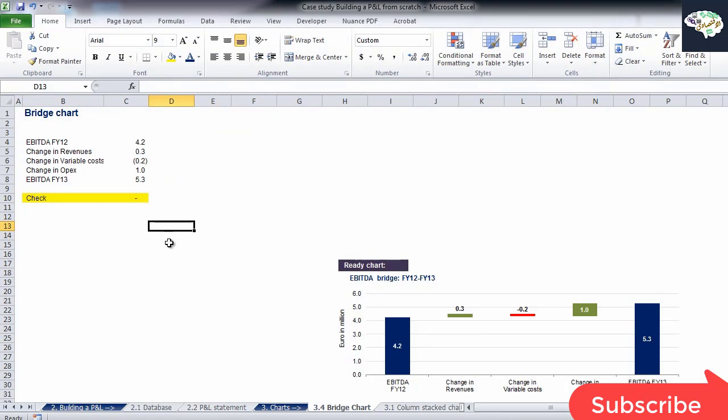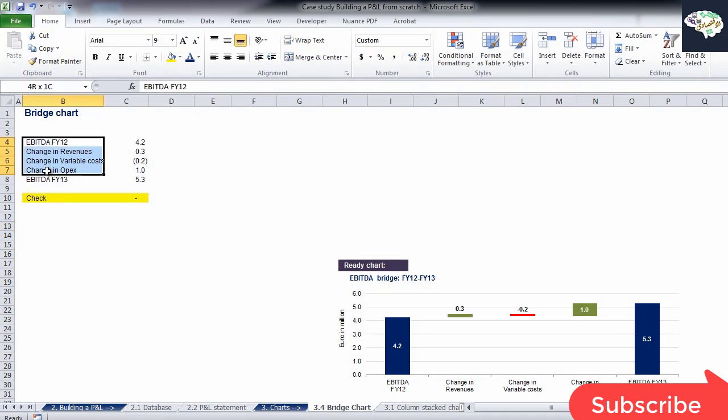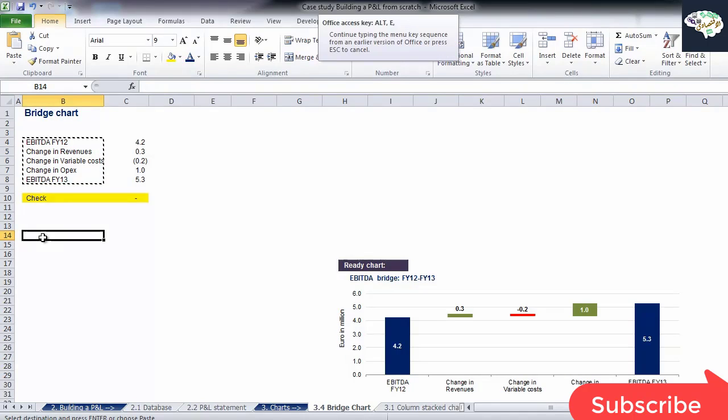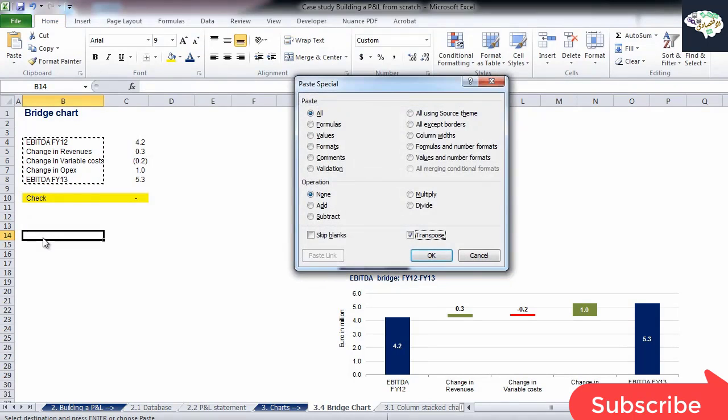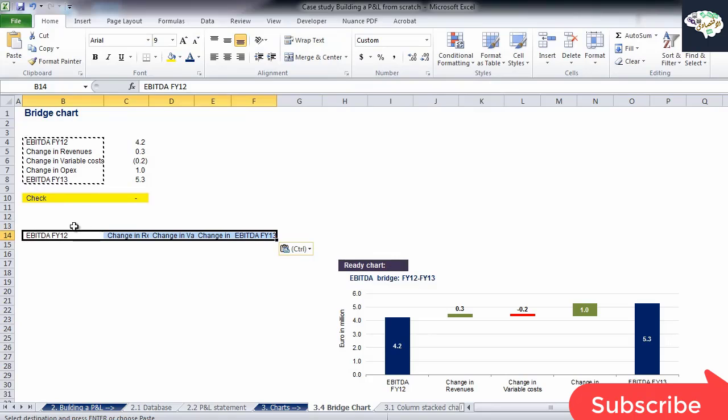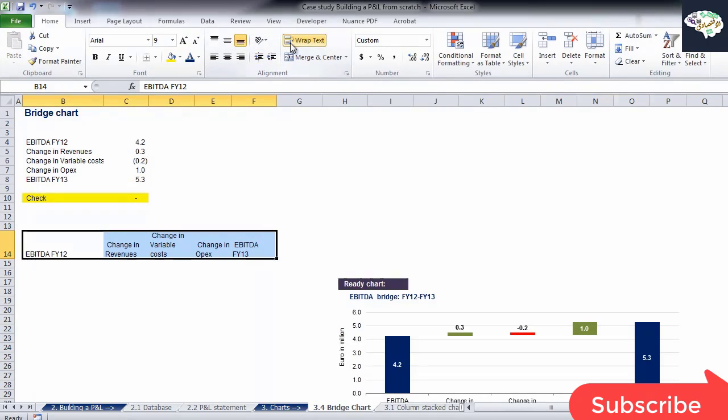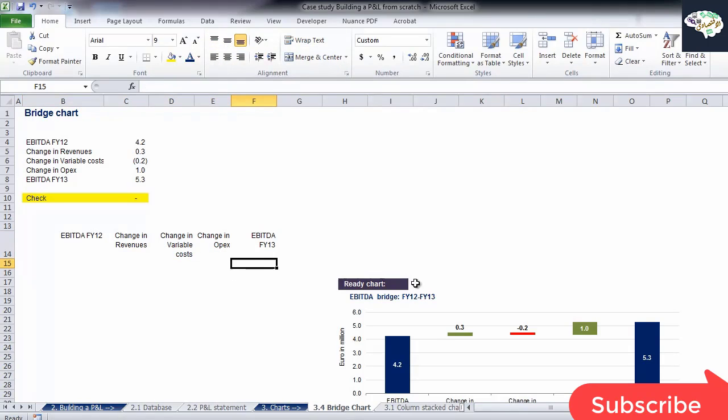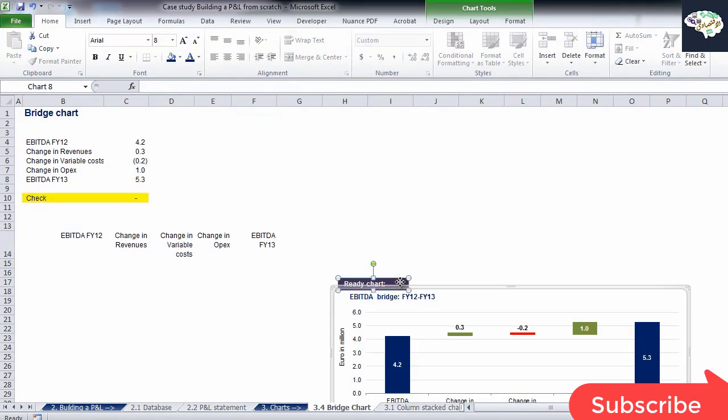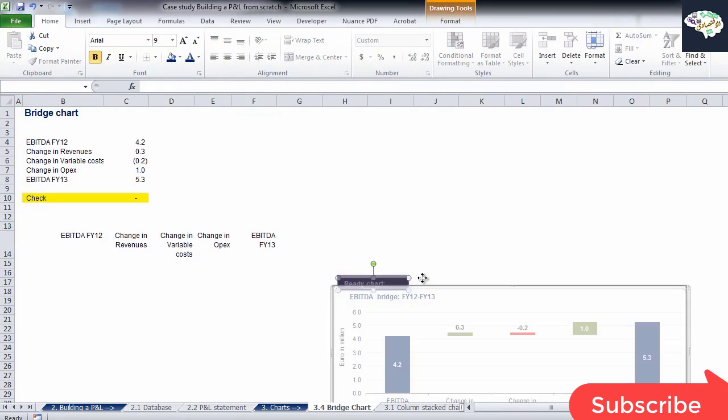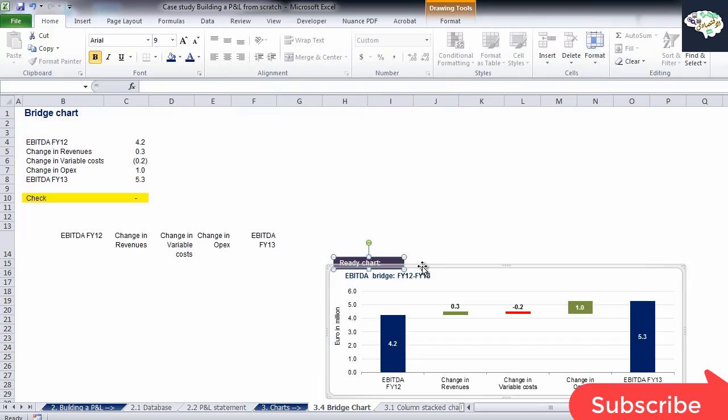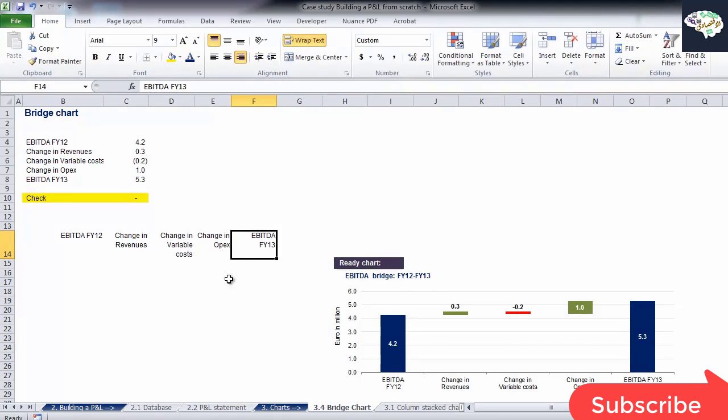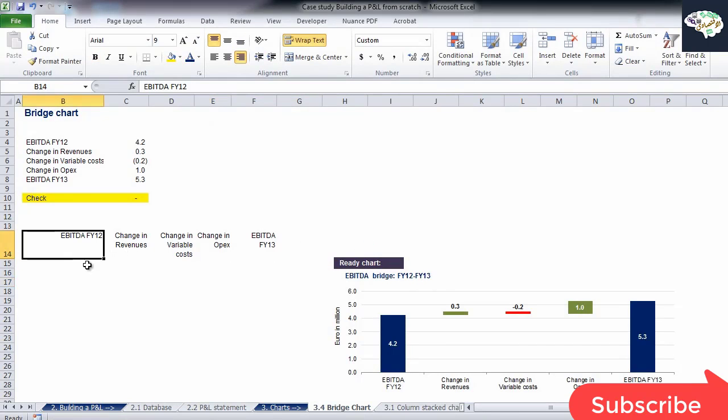Our check shows that the numbers are okay and we can go ahead. Let's copy and use Paste Special, clicking Transpose in order to obtain the names of the components of our chart in the following way. EBITDA FY12, Change in Revenues, Change in Variable Costs, Change in OPEX and EBITDA FY13. Okay, we have the names of the components on a single row.